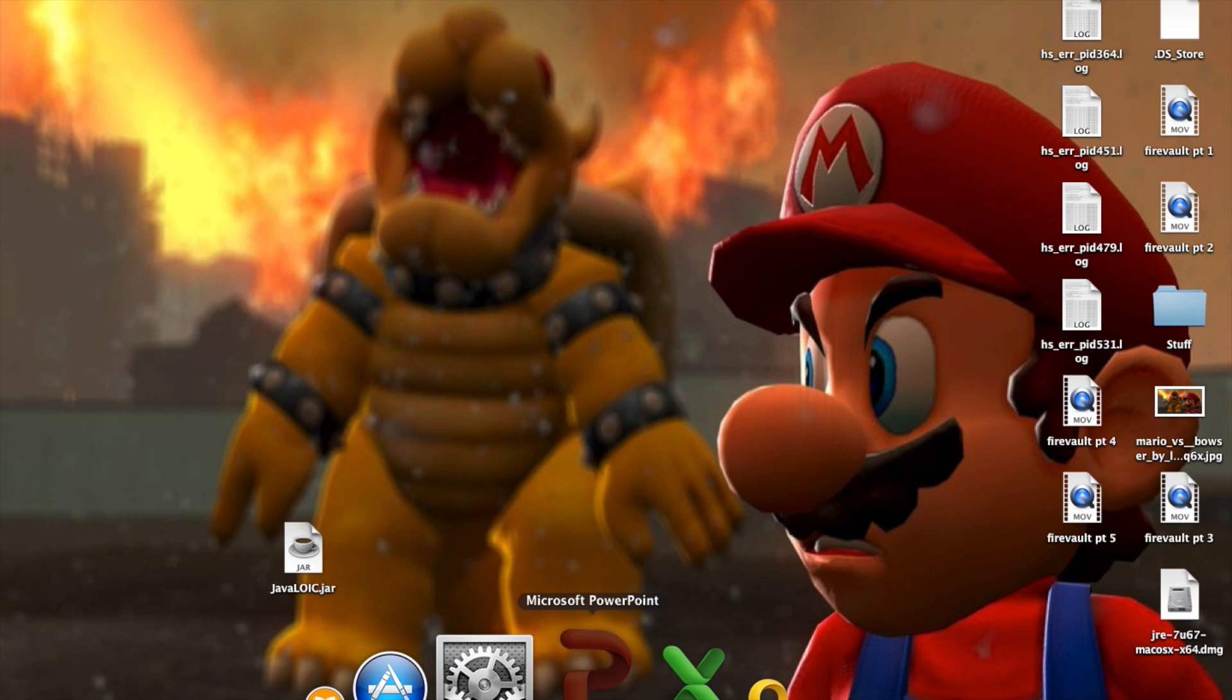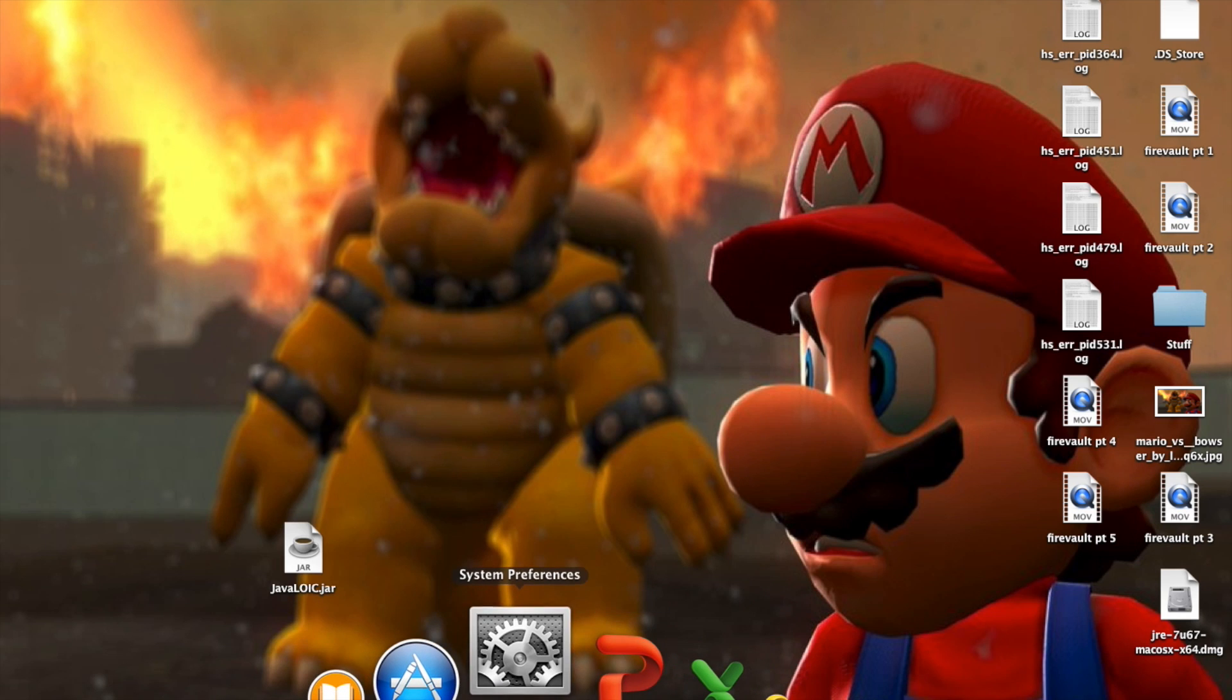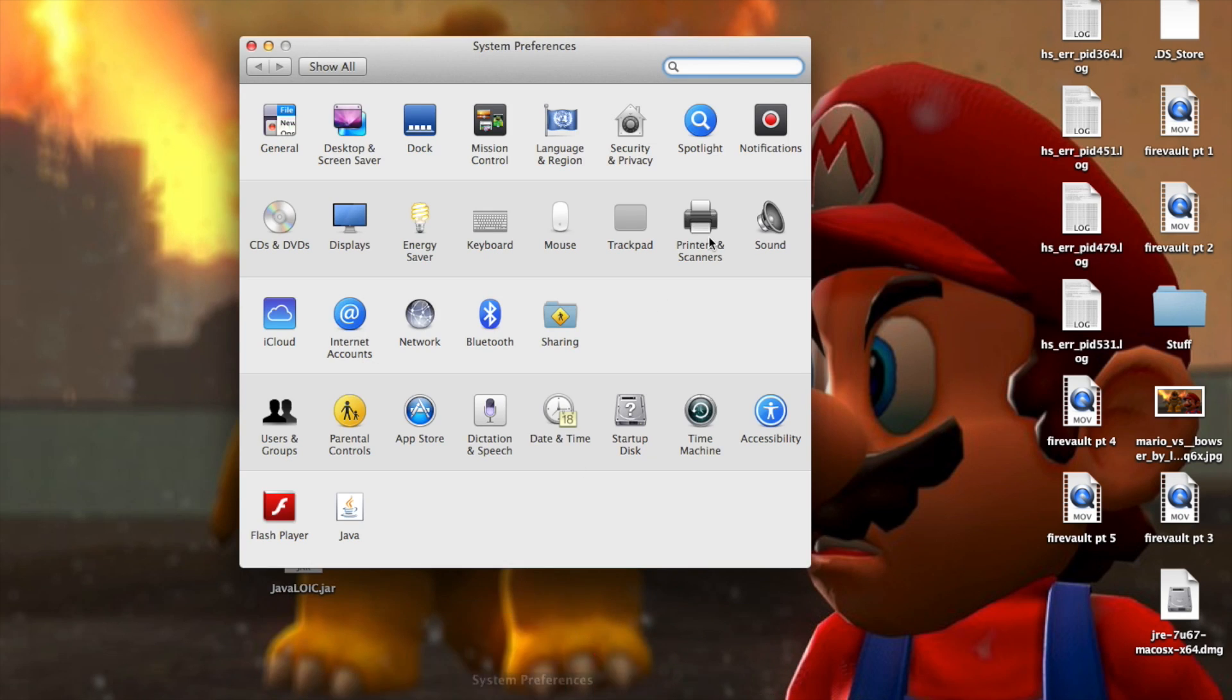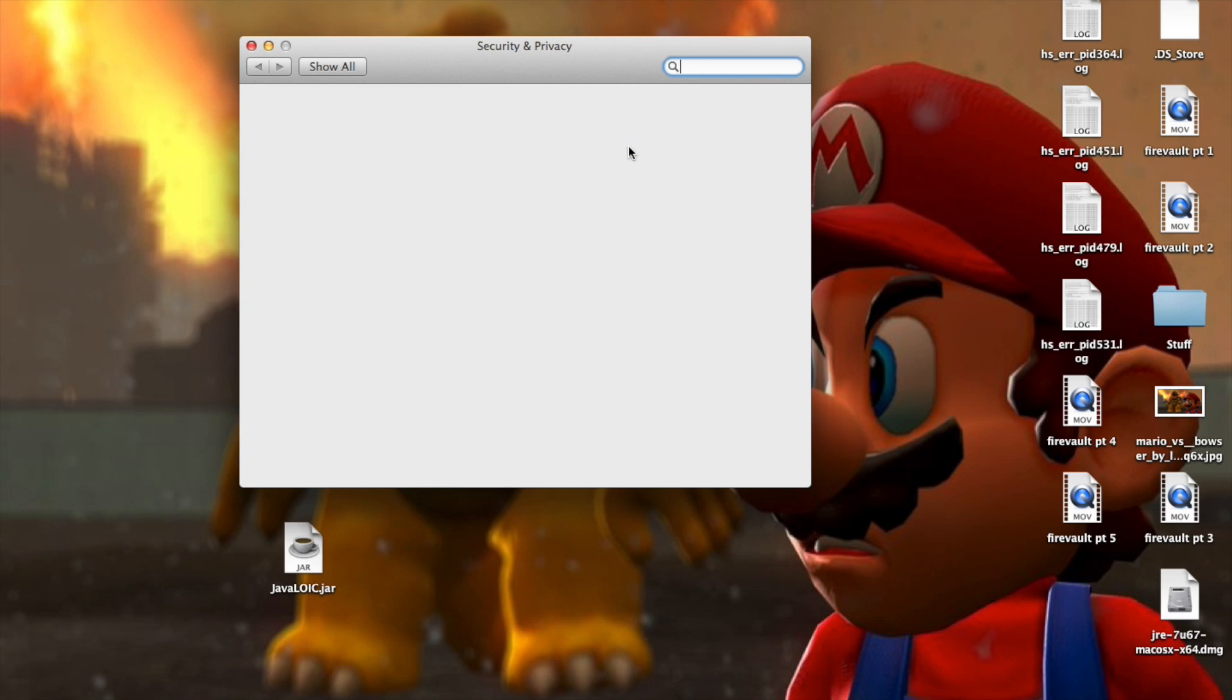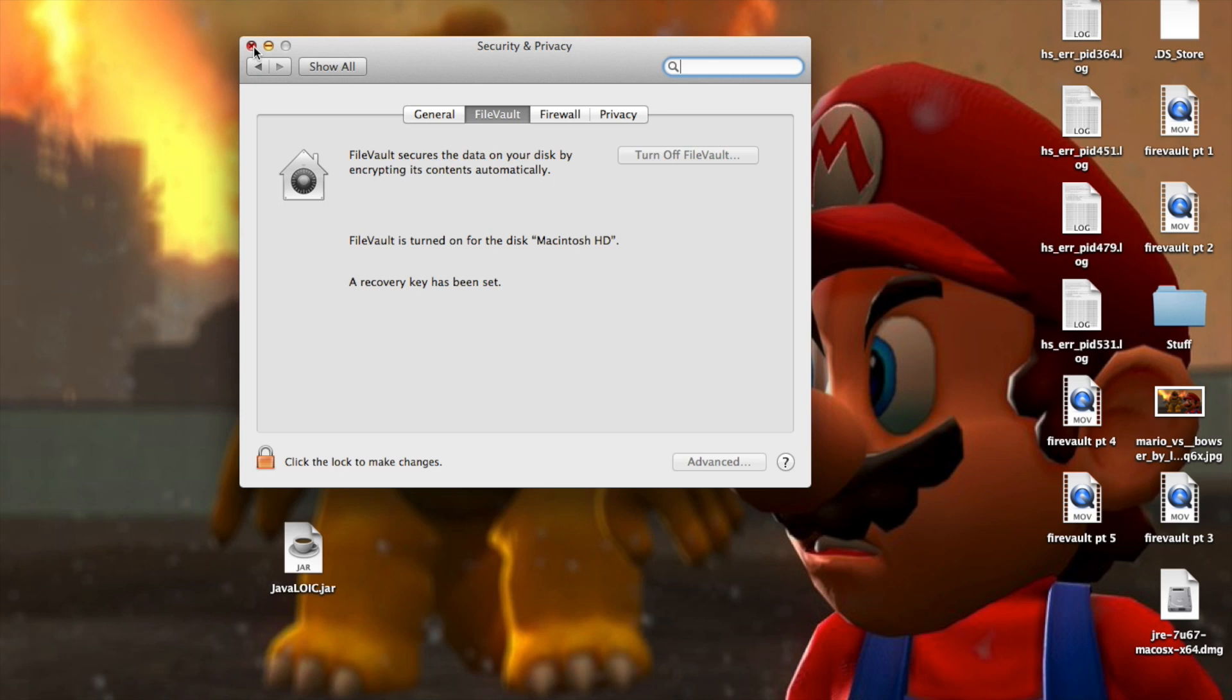And I'll show you how to turn FireVault off as well, which will unencrypt your hard drive. What you would do is go FireVault, type in your admin password here, and click on turn off FireVault. Then you'll have to click OK. And that will decrypt your hard drive as well.